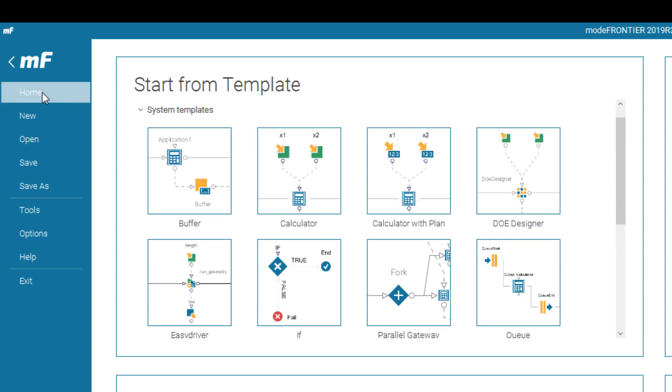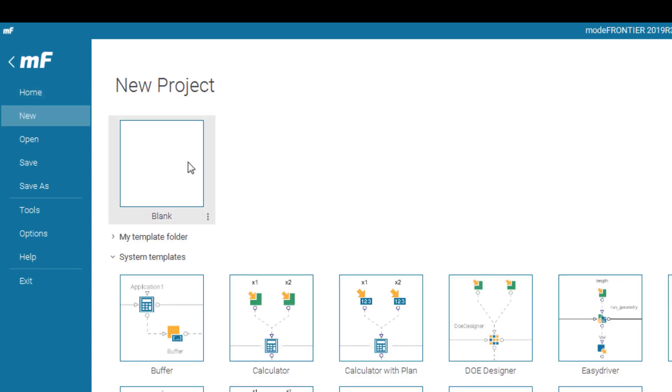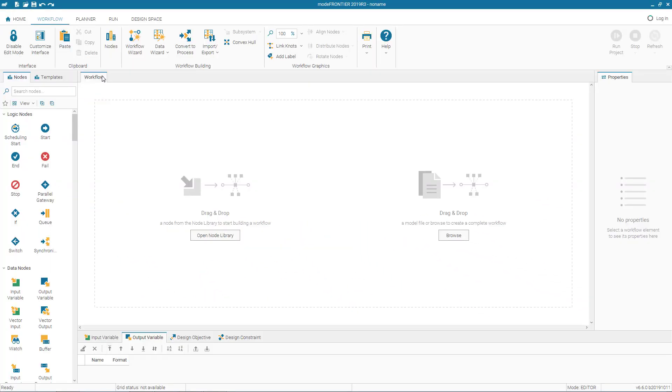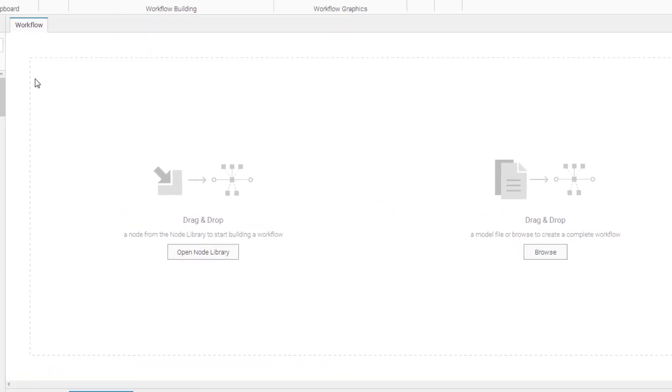But now let's start from scratch, a new blank project. This is what the interface of Mode Frontier looks like. You have this main workflow canvas.